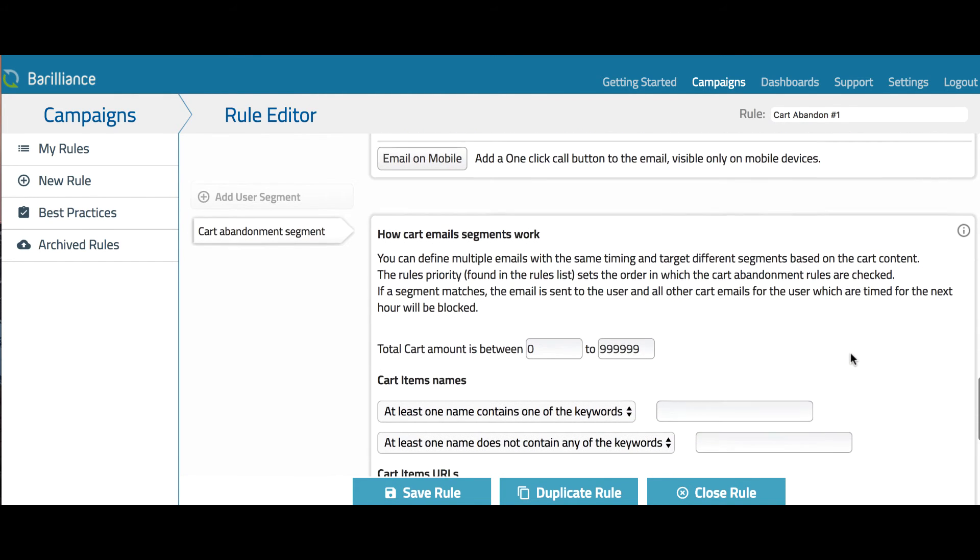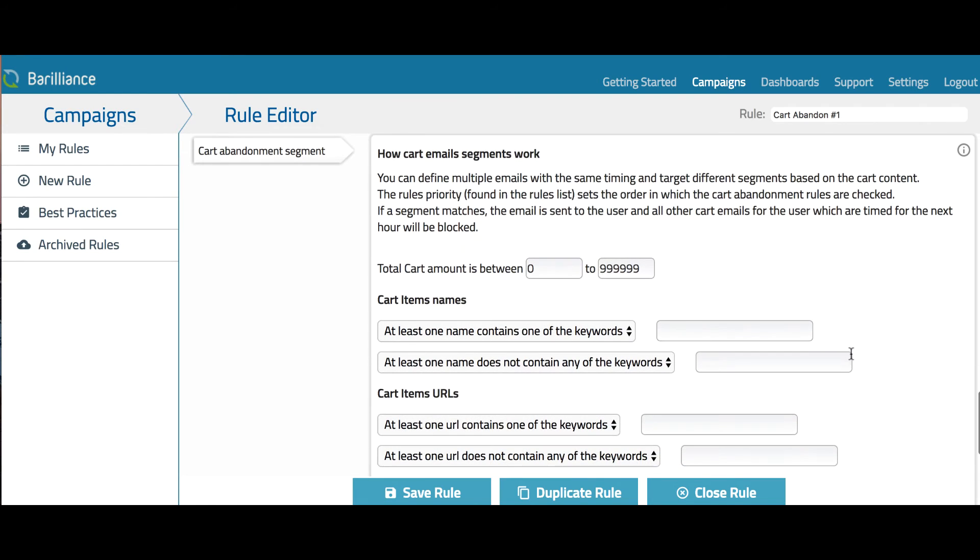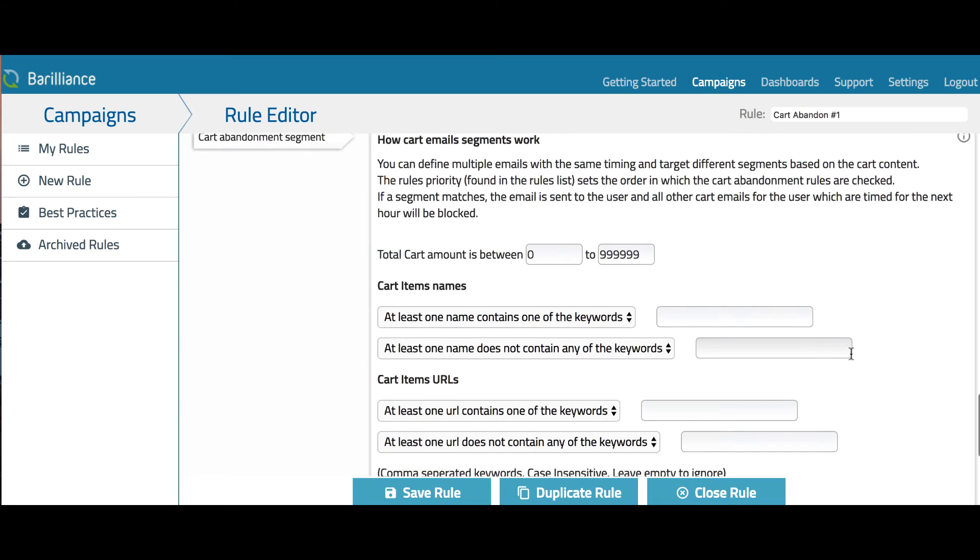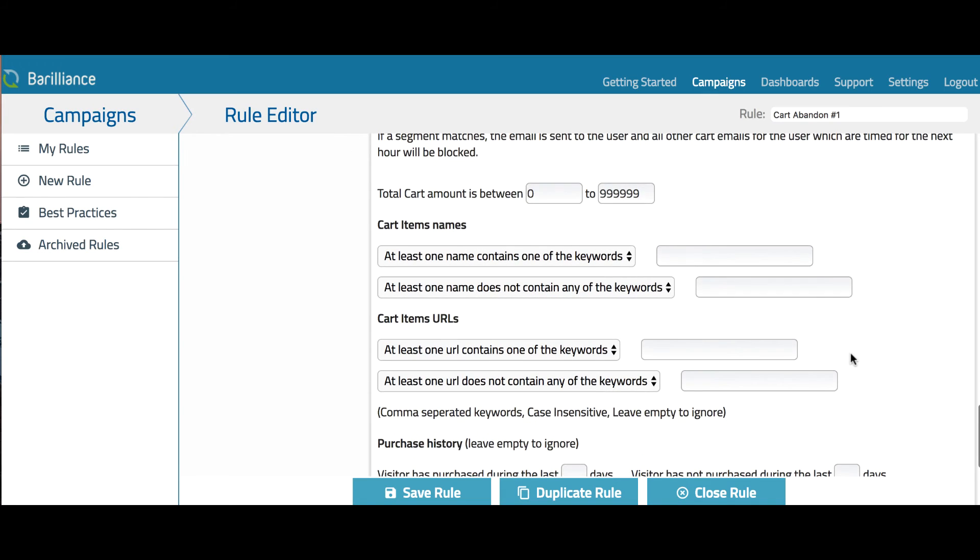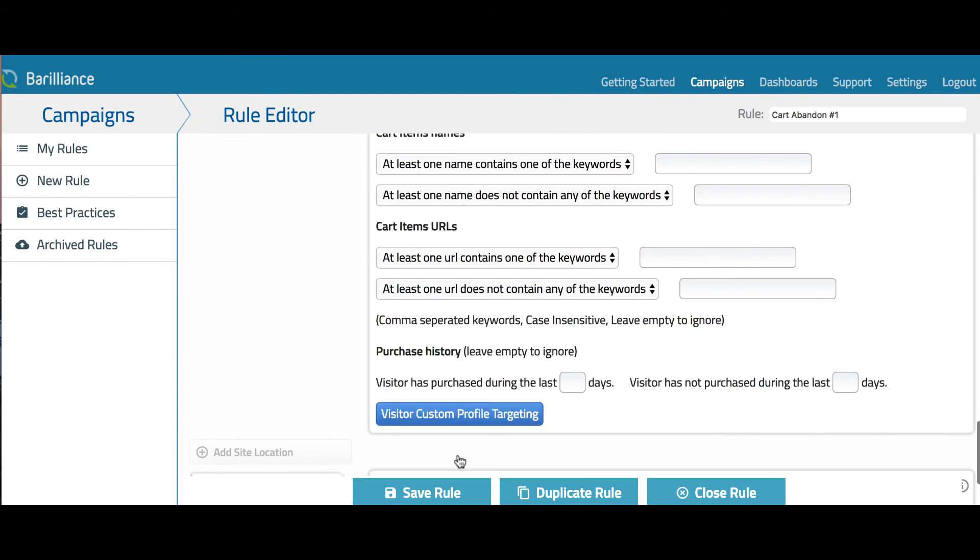You also have the option to fine tune email segments. You can choose to segment emails based on cart value. For example, you may choose to send different messages to users depending on how much they have in their shopping cart. Another example is the option to give a promotional offer to people who purchase over a certain value. You can also segment by a particular item's names in the shopping cart or URLs of products.